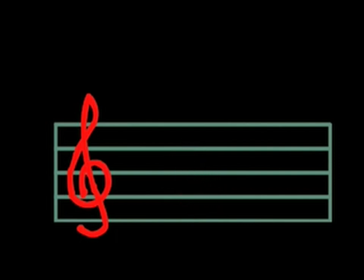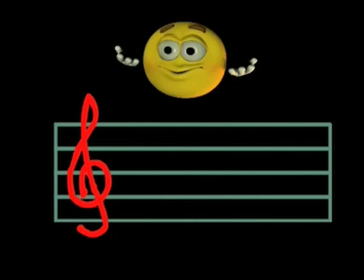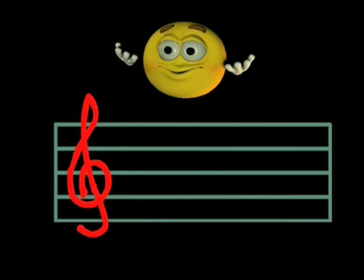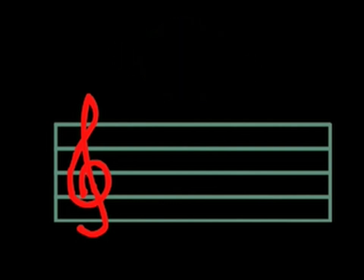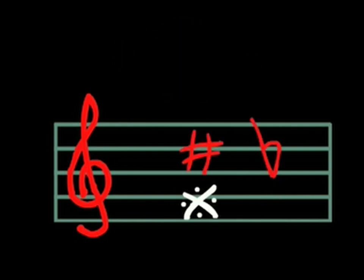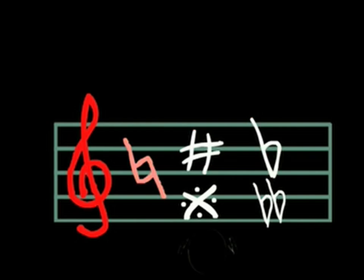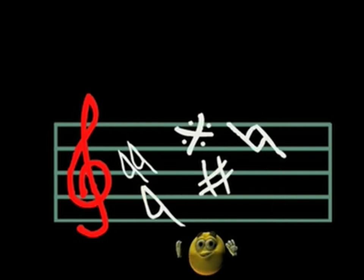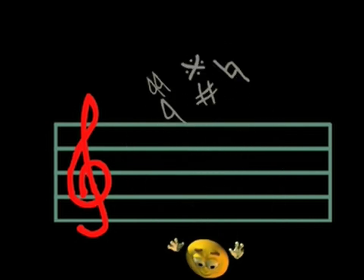Well, this time I think I really have finished. But if I were you, I'd practice drawing my sharps and flats, my double sharps and double flats. And let's not forget the natural sign. See you soon.